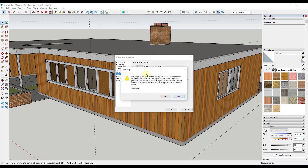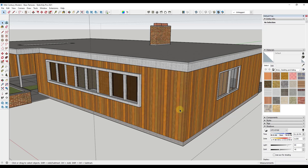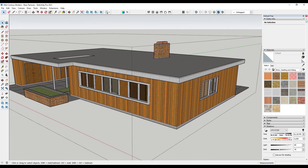We're going to check this box, but notice you get a warning that says you may experience a significant slowdown when using maximum texture size. We're going to say yes, but just be aware that when you check this box, you have to start paying a little bit of attention to your different textures. Now let's bring in that texture and see what it does to our model.